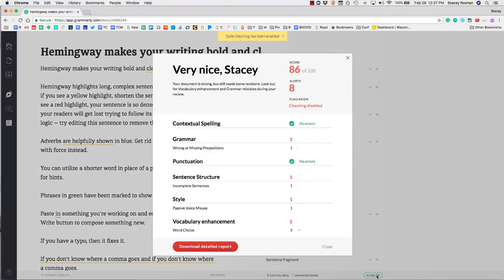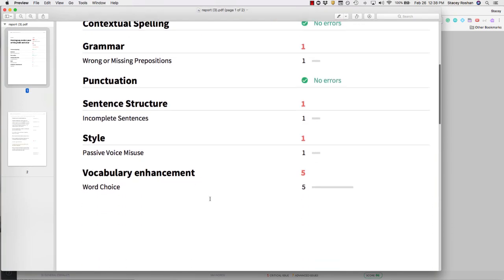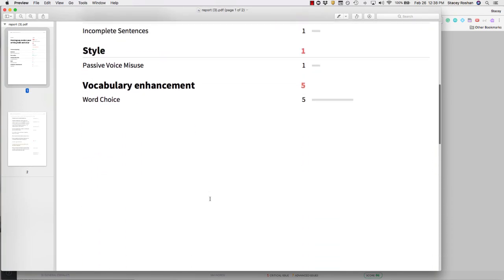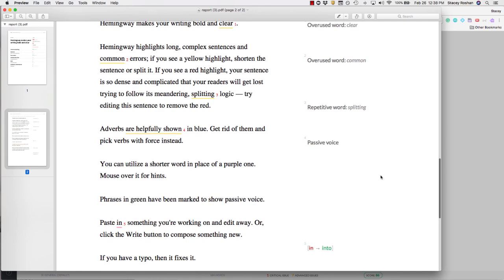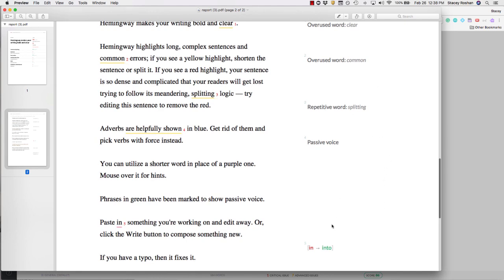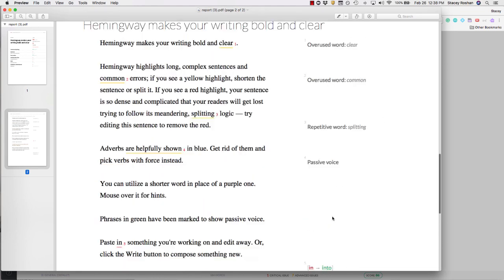Just click down here on your scorecard, and then you can download a detailed report. On the first page of that document will be your scorecard, and then your whole essay with anything that they suggested that you change.